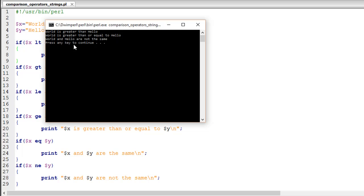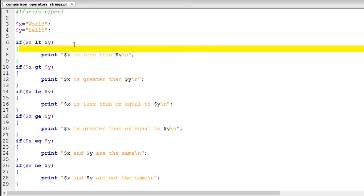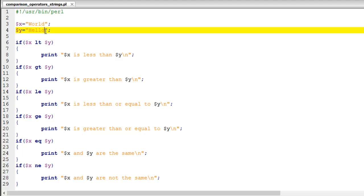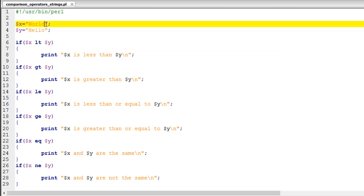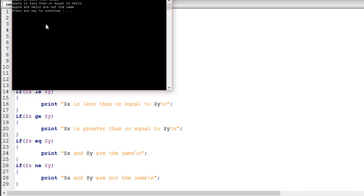I'll close this window and change 'world' to 'apple', then run the script. Now we see 'apple' is less than 'hello', 'apple' is less than or equal to 'hello', and 'apple' and 'hello' are not the same.